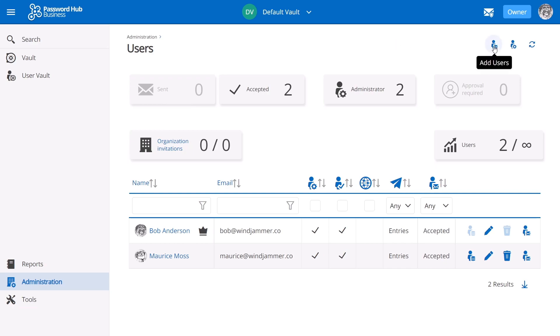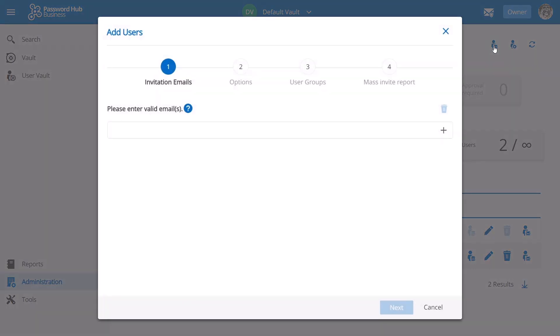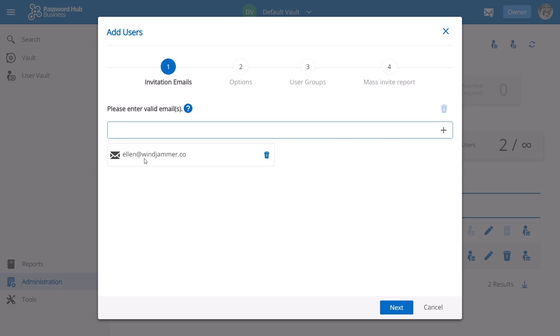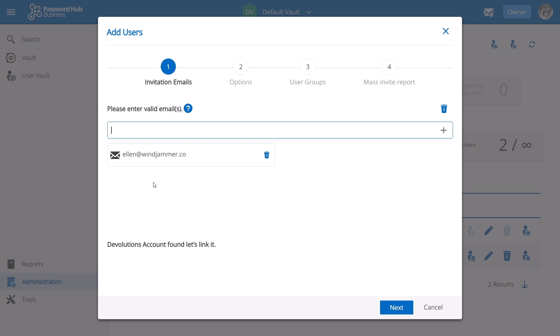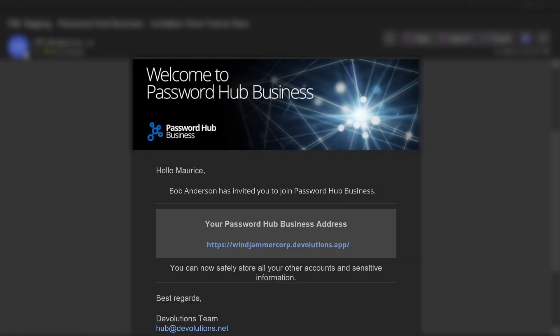Now as mentioned in the last video, at this point you'll normally run into one of two scenarios. The first one is if the user already has a Devolutions account. After hitting enter or clicking the screen, a notice will pop up indicating that a Devolutions account was found. At the end of the invitation process, the user will then receive an email like this one with a link inviting them to join.